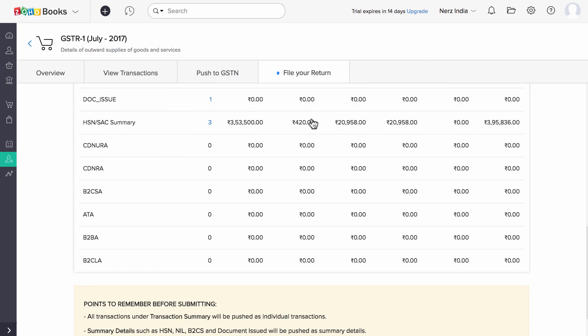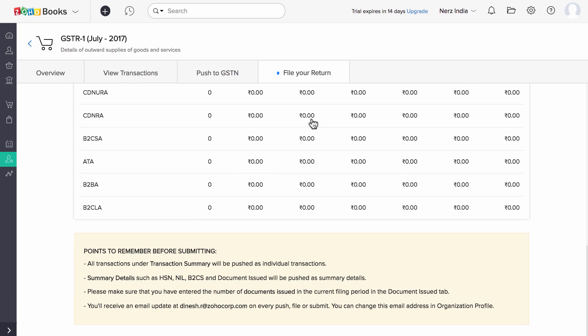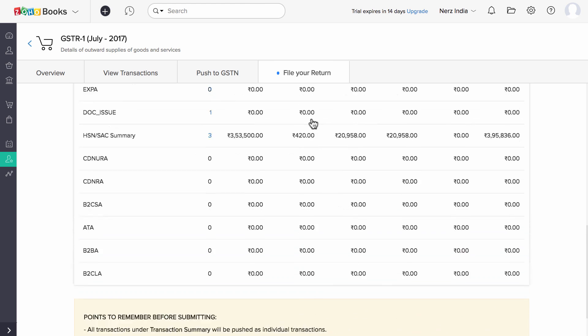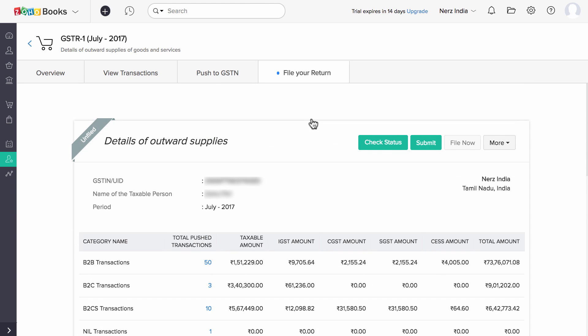Under the File Your Returns section, you can view the GSTR1 report preview and if GSTN has reverted back with any errors, you will find them here. You can rectify them and re-upload the transactions.